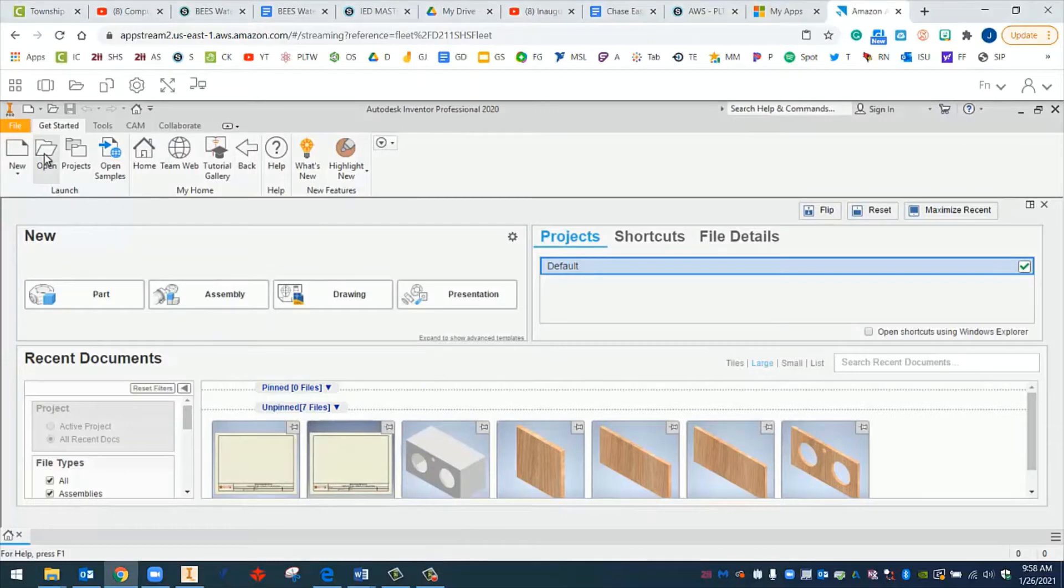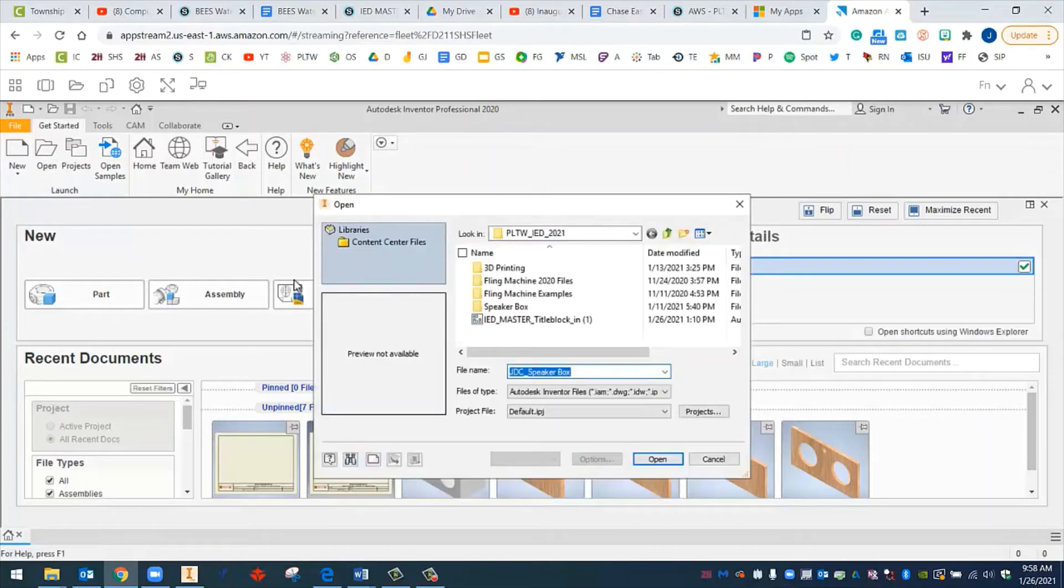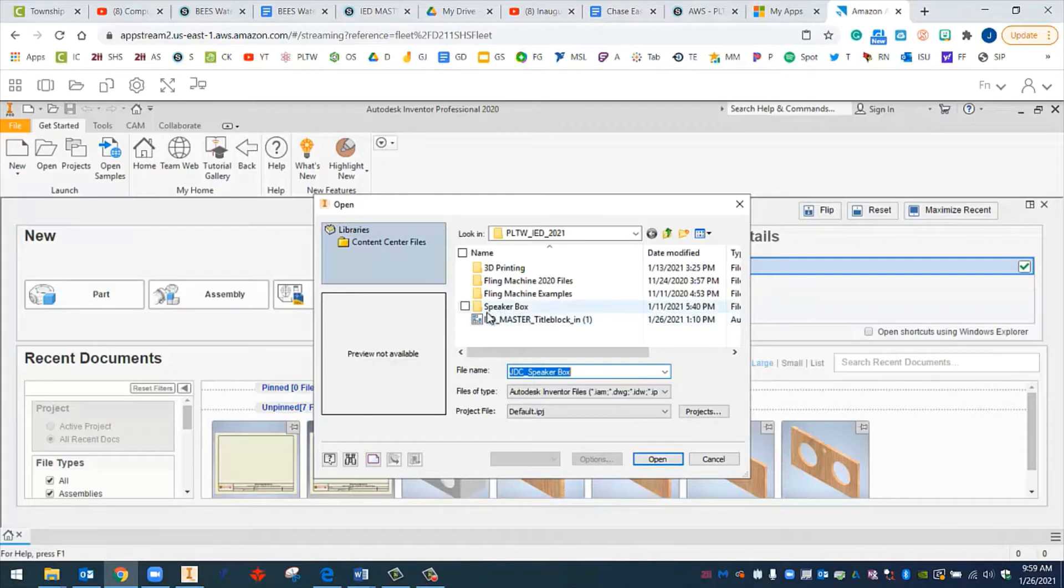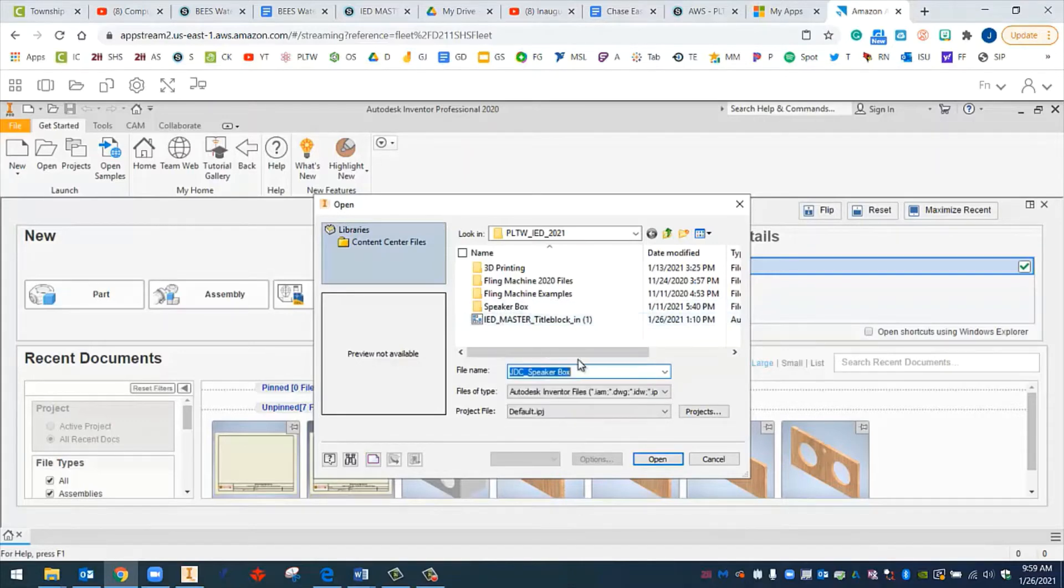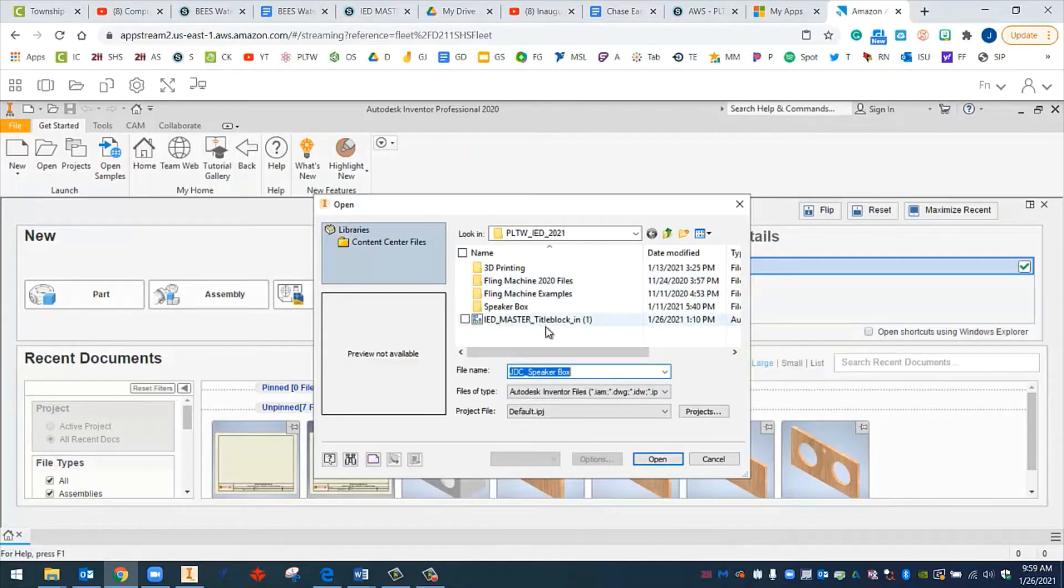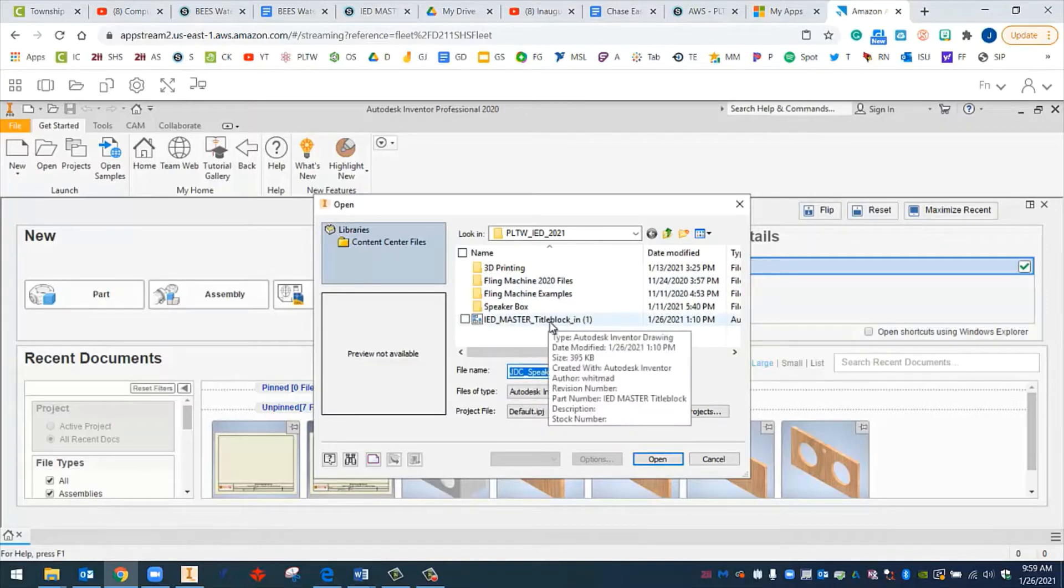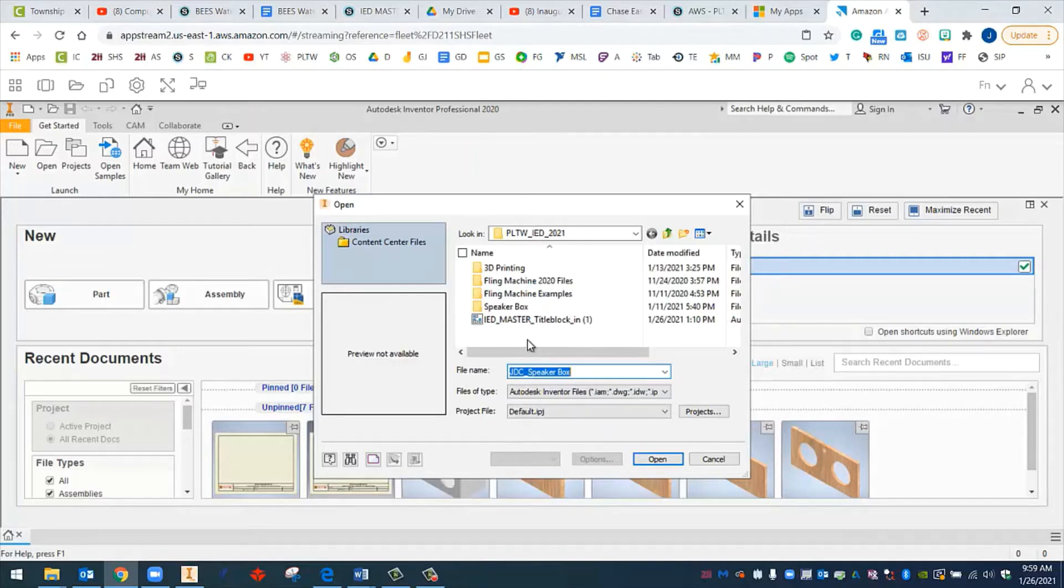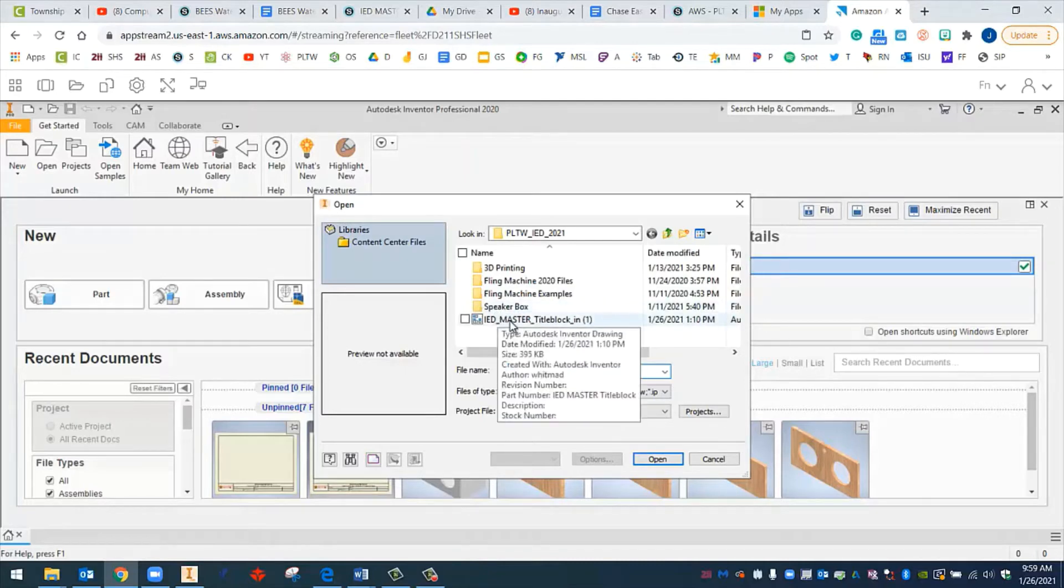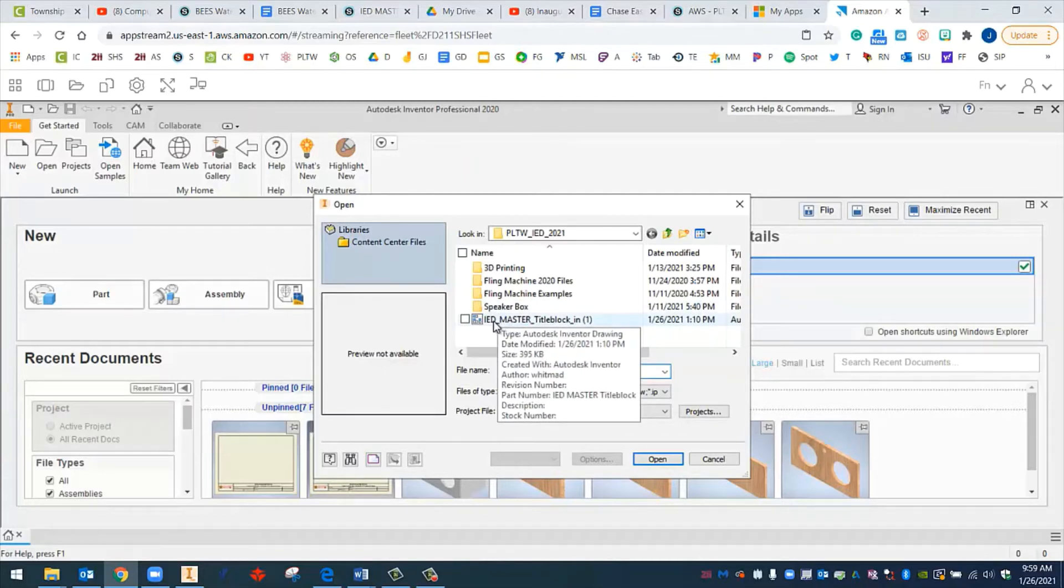I'm going to go to open and click on speaker box. Remember, this is our master template. This will always be blank. If we want to start a new project, say we wanted to have our fling machine on a working drawing, we would start by opening this up, putting our fling machine parts in there, and then doing a file save as to rename it. And that way, this is always left as a master template and it's always by default blank.